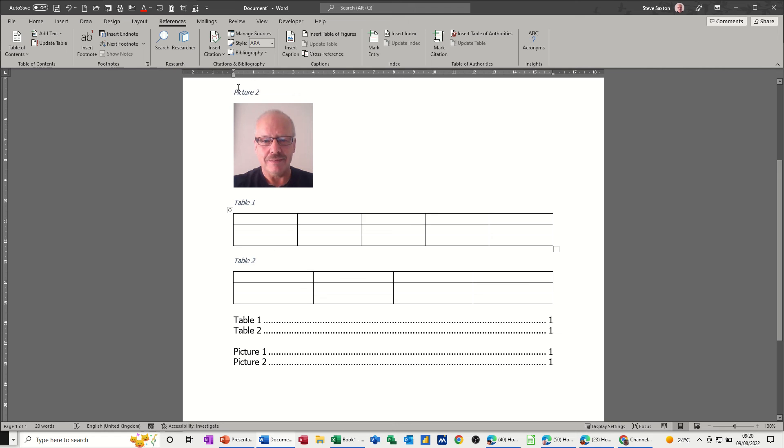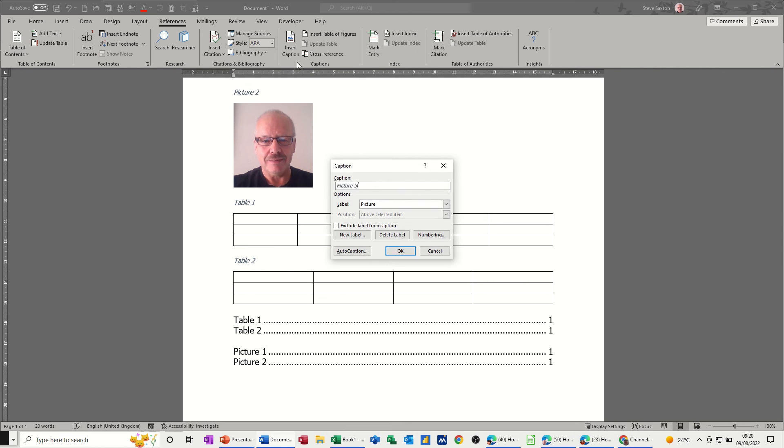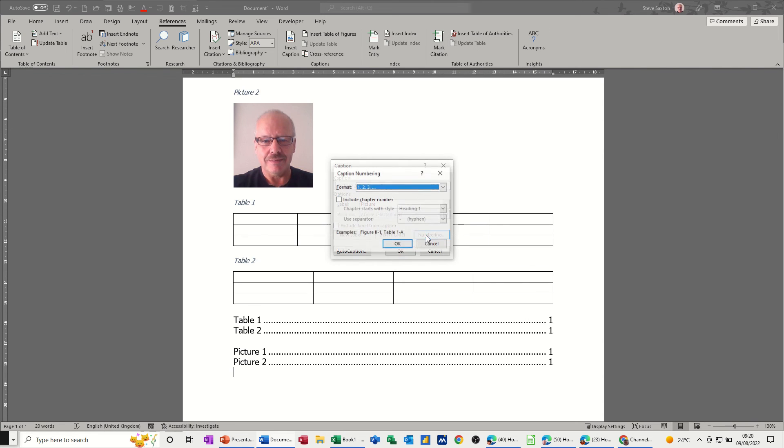When you insert the caption in the first place you've got the option there on the right of changing the numbers. At the moment it's on one two three so you've got a b c and roman numerals etc. You can include chapter numbers and heading numbers if you wish.